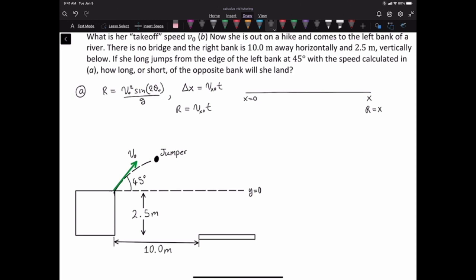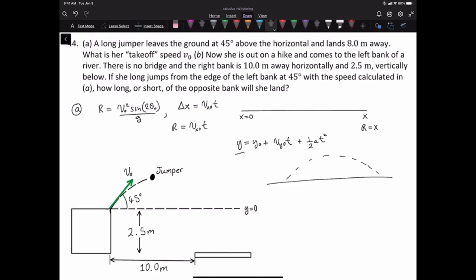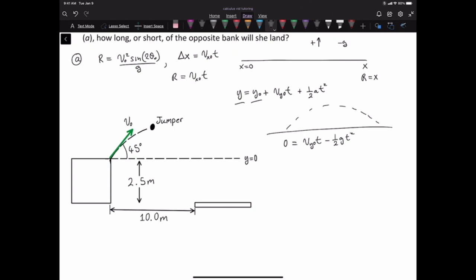We can use the time of flight equation to solve for time. That equation is: final height equals initial height plus the y component of initial velocity times time, plus one half acceleration times t squared. She starts at y equals 0 and lands at y equals 0. So 0 equals the initial y velocity times t, and with up as positive, g is negative, so minus one half g t squared. Moving g to the left: one half g t squared equals the initial y velocity times t.